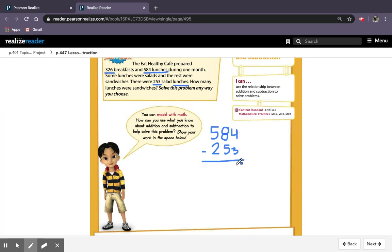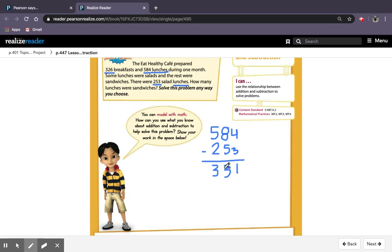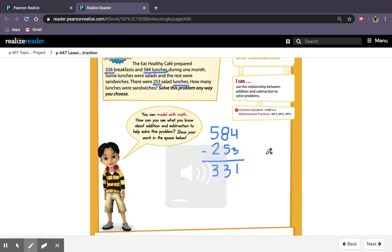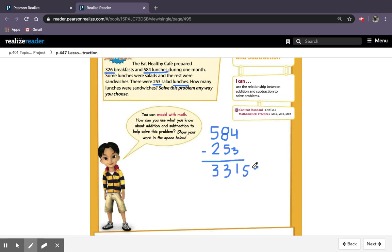So 4 minus 3 is 1, 8 minus 5 is 3, and 5 minus 2 is 3. So my answer is 331 for the sandwiches. How many sandwiches were there? 331. I'm just going to put sand because I don't want to finish writing the entire word because that'll take way too long.